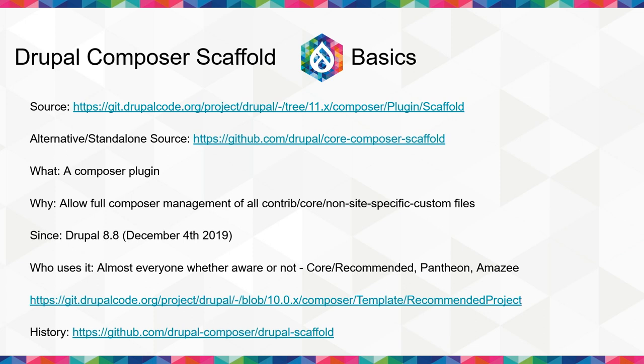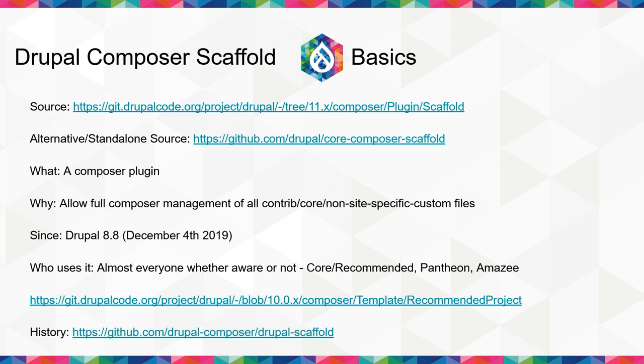So back in Drupal 7, before Composer even really existed and certainly wasn't in use by Drupal, it was often hard to standardize sites once you'd done the initial site creation. Then with Drupal 8, there was a different solution as everyone figured out how to actually work with Composer in real life, not just in theory of Drupal works with Composer, now what do we do?